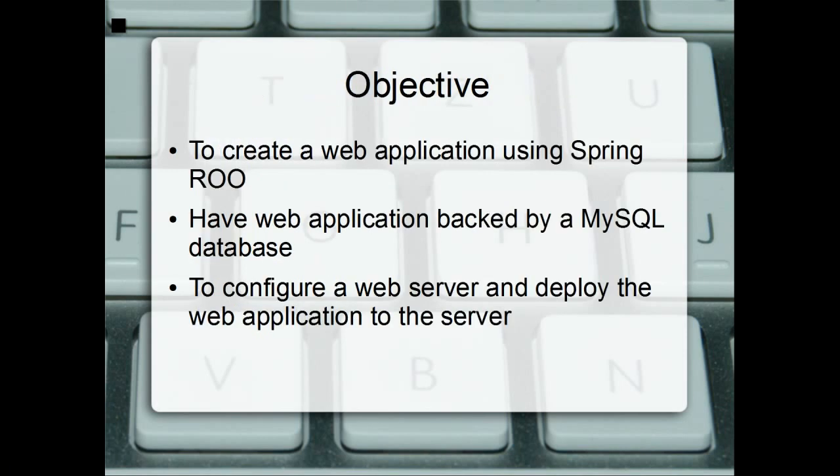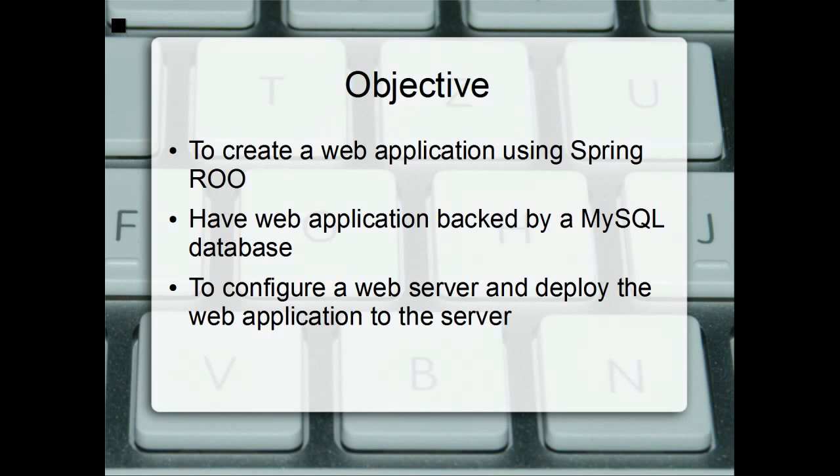Essentially the objective here is to allow you to learn how to create a web app using SpringRoo and have that web application be tied in with a MySQL database, and actually have you be able to launch that web app on a Tomcat web server so that you can type in the internet URL and see the actual web app in action.